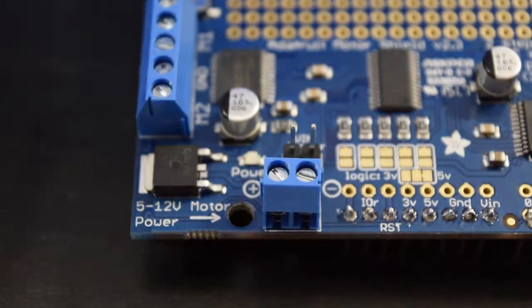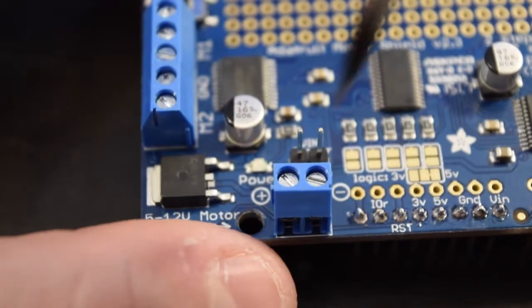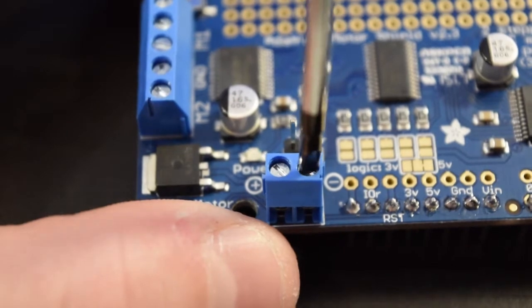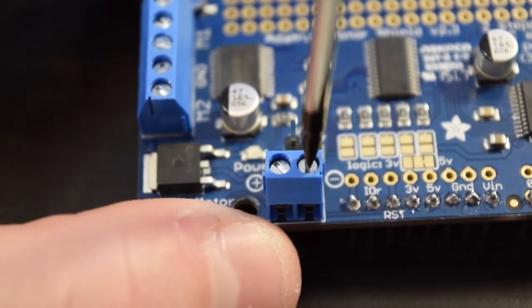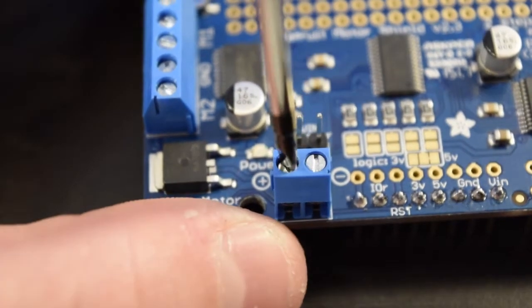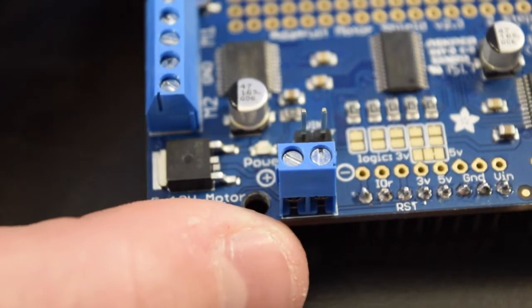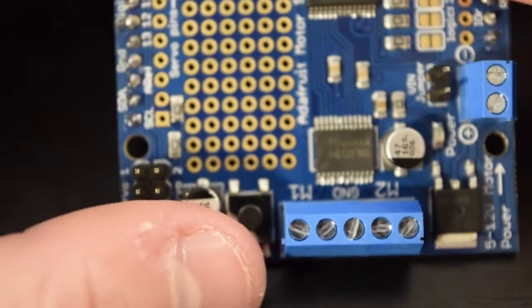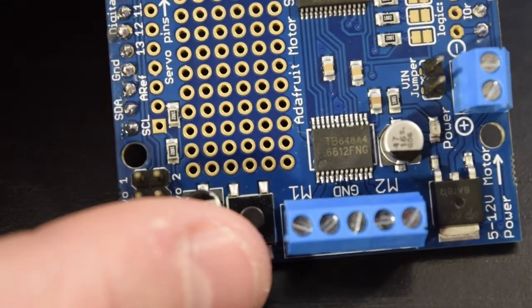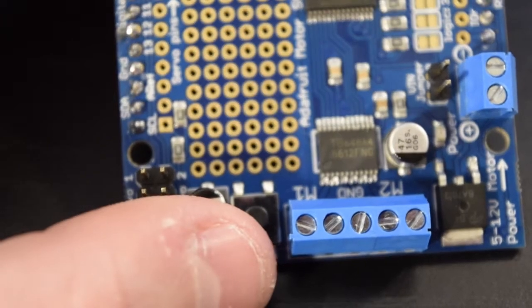This is the Adafruit Motor Shield V2. This is a little board that sits on top of the Bot Board Reno and controls the motors. Even though the Bot Board Reno has 15 servo ports, it can't control DC motors without something like the motor shield. The version that I have needed the pins soldered, so I had those soldered to the board. Adafruit has instructions for soldering on their website which will be linked in the description.